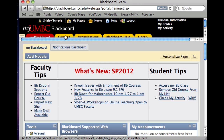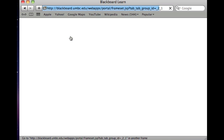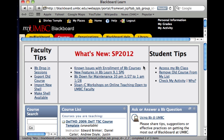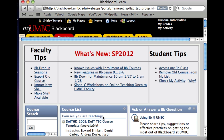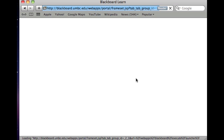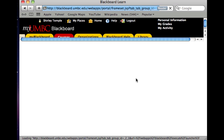So what you need to do is go to your course. I am going into one of my test courses for this video, and once that loads we can continue.